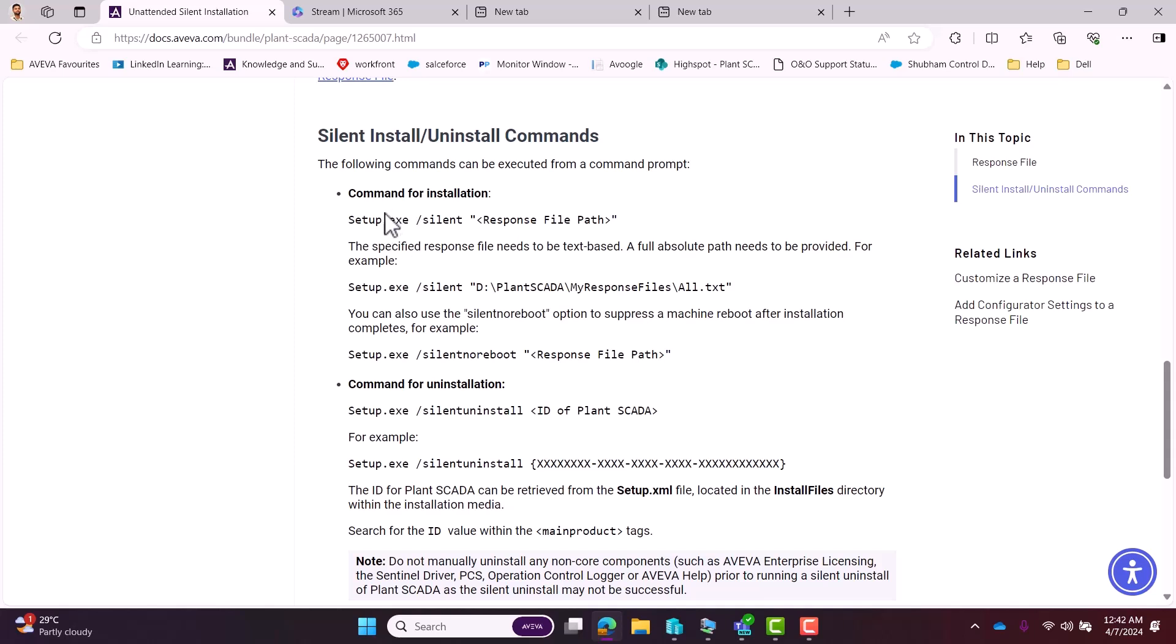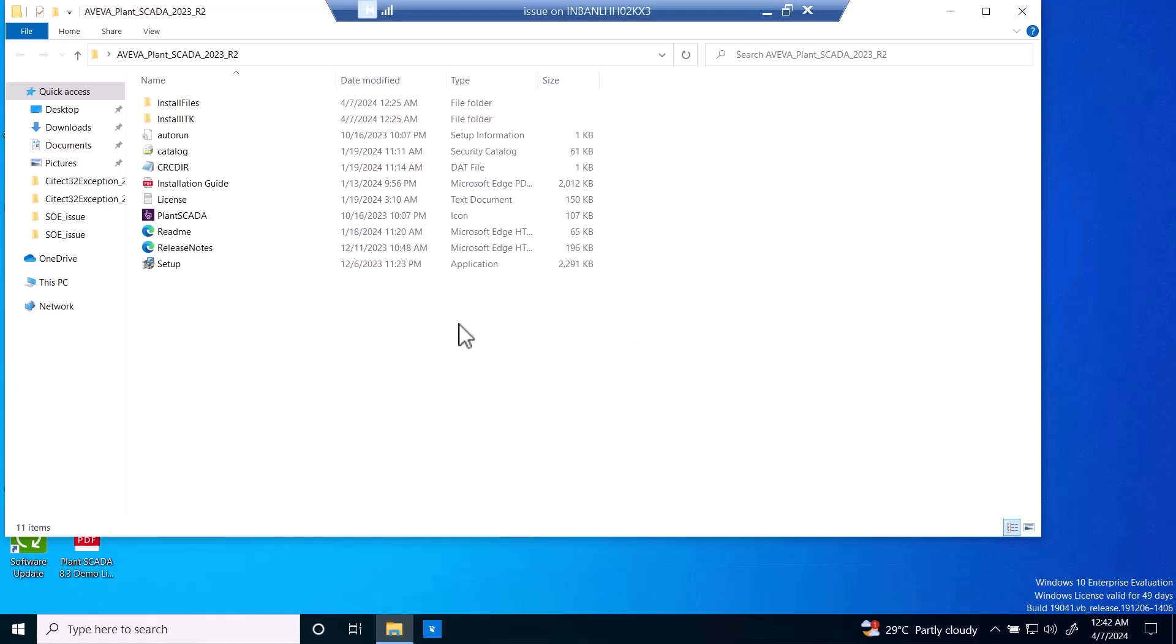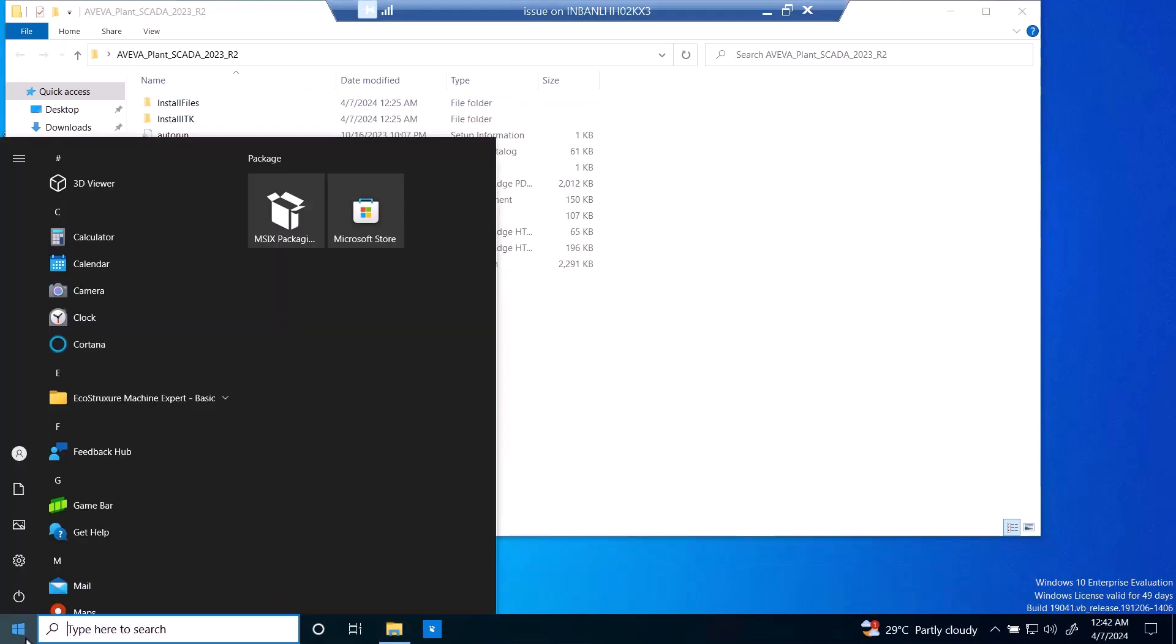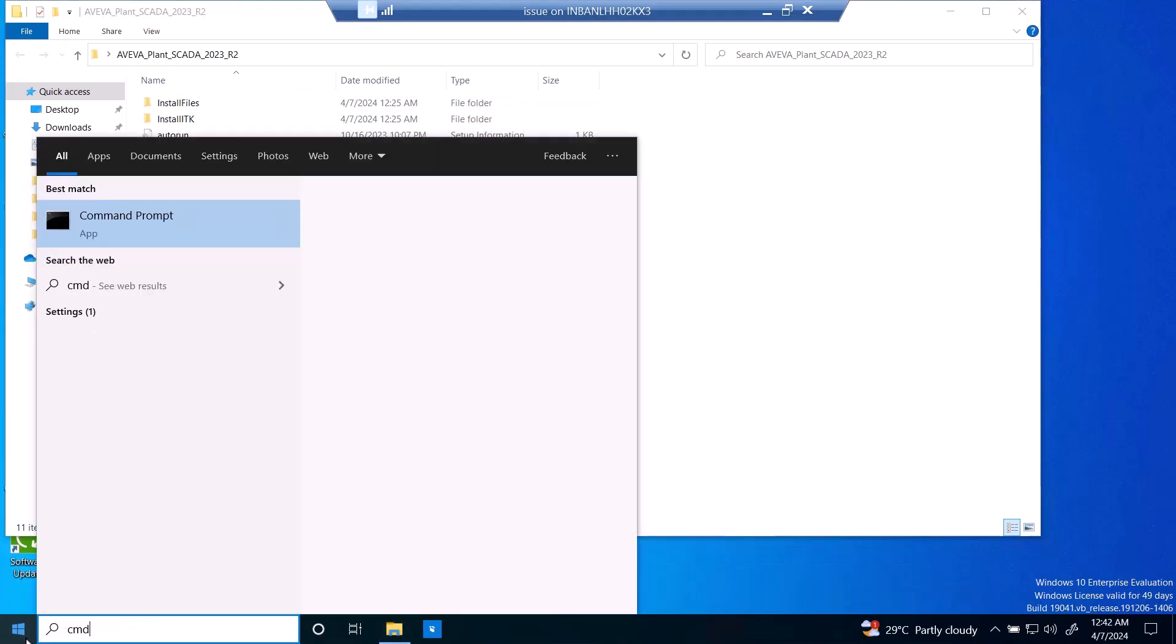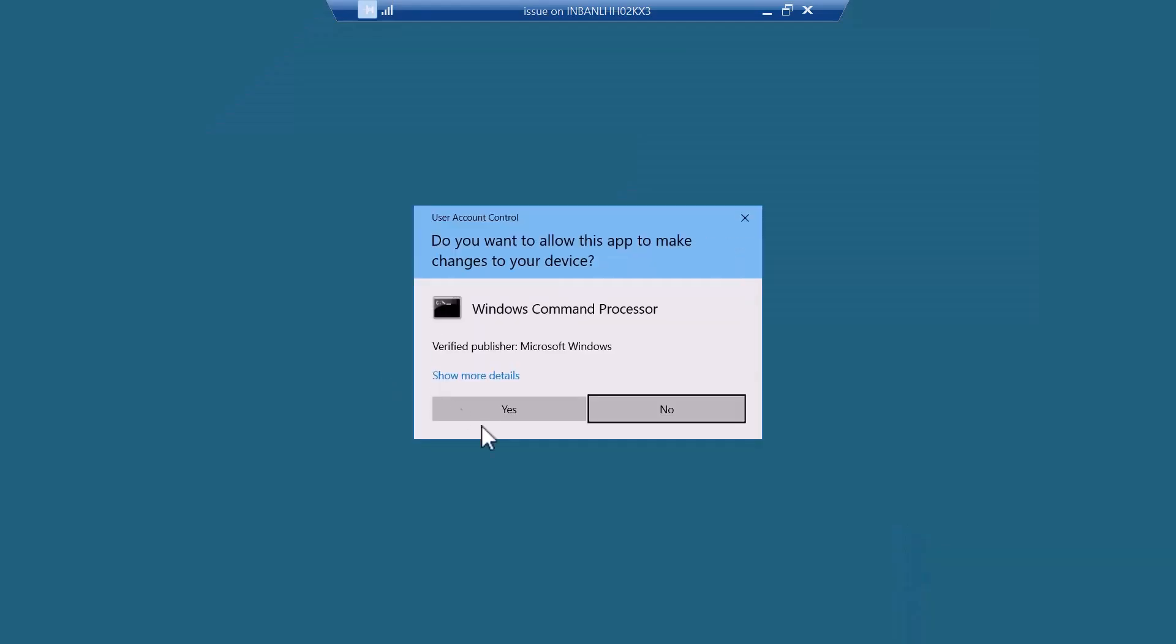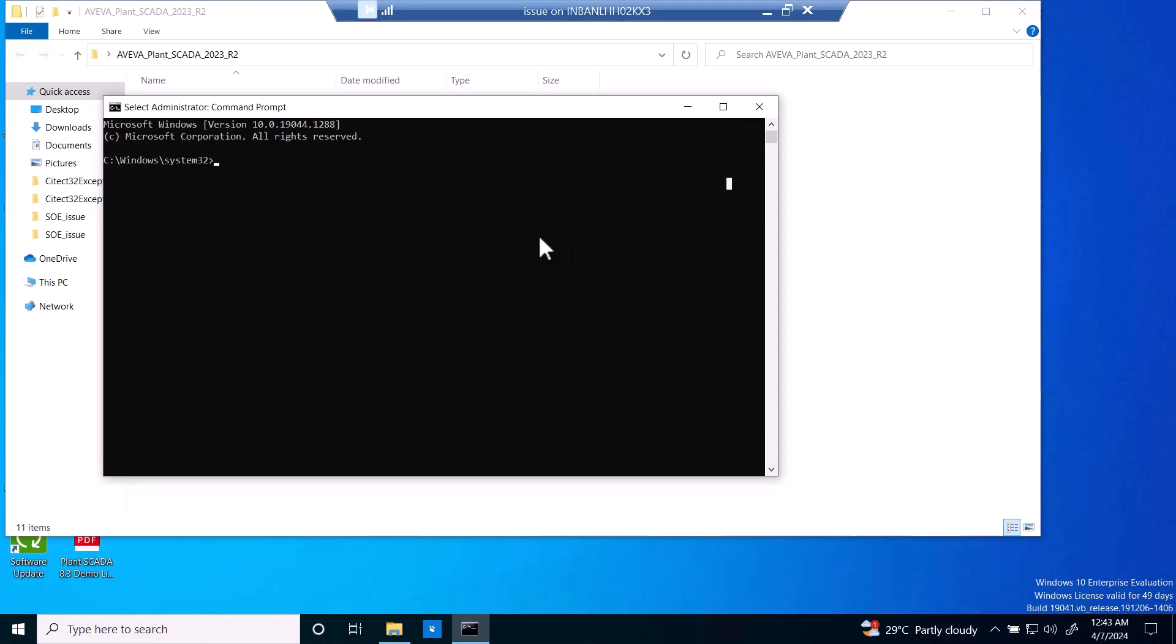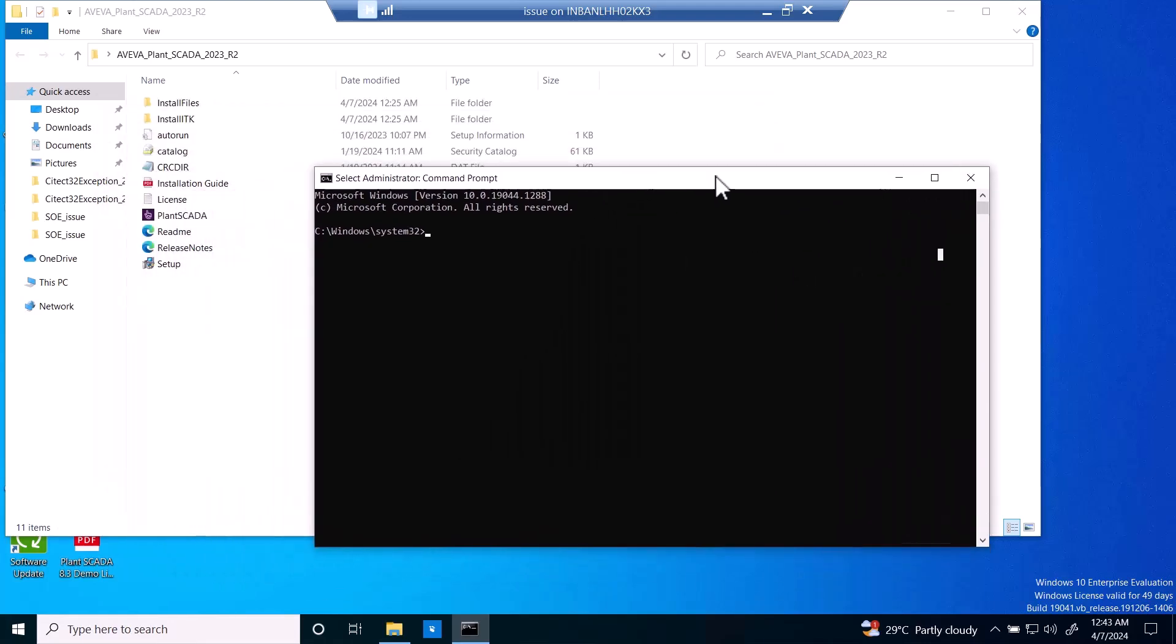And go to the VM. We have to open CMD with administrative privileges. Then we have to go to this folder in this command prompt.